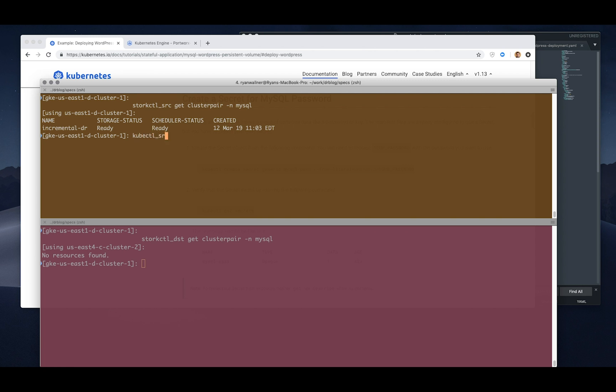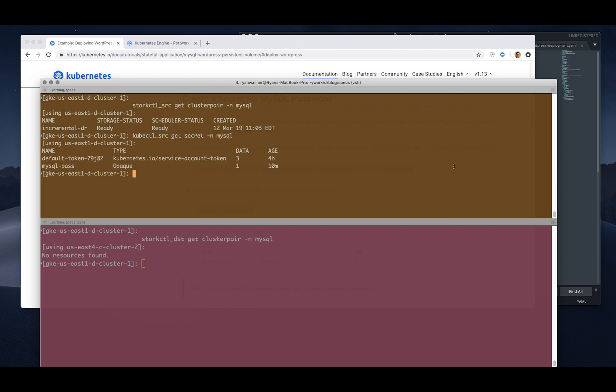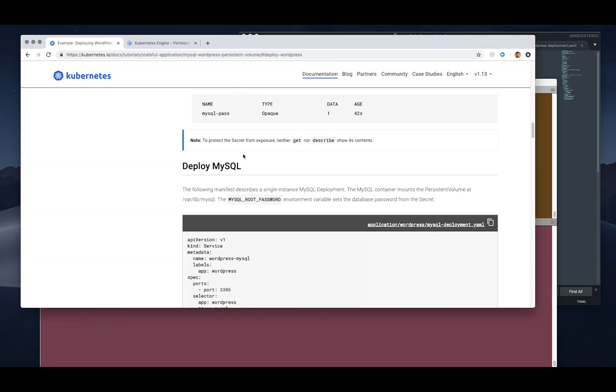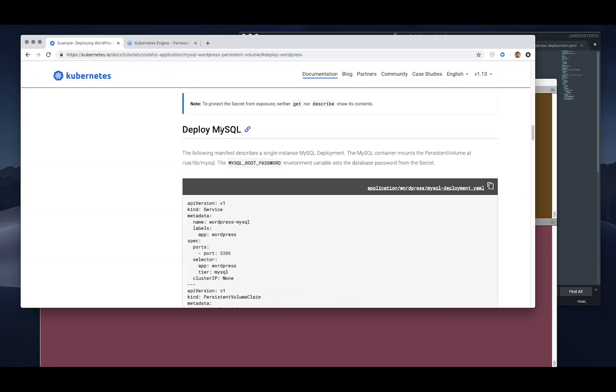I've already put this in the source cluster ready to go, so if you look at you get secrets in the namespace you can see MySQL password here. That's available to the pod that runs MySQL. Next we're going to actually deploy MySQL.